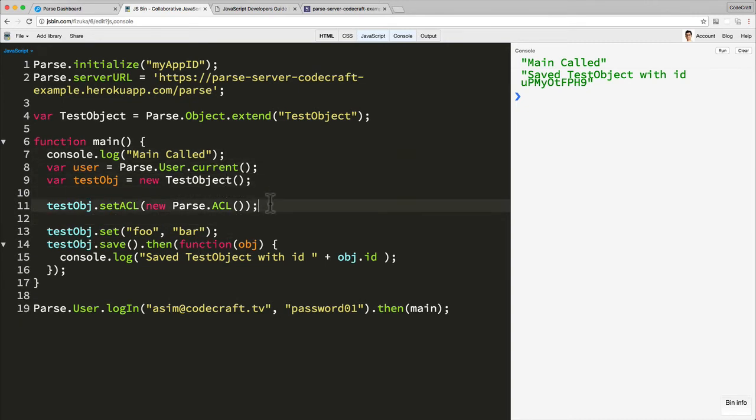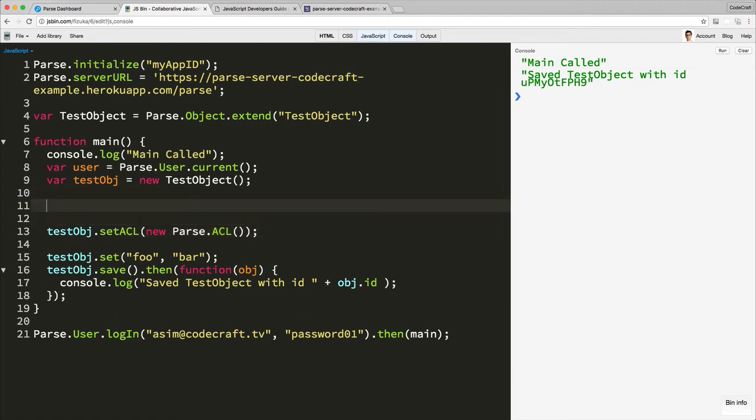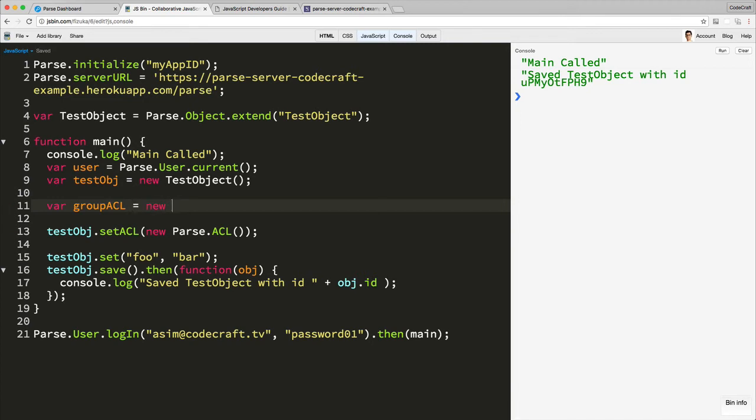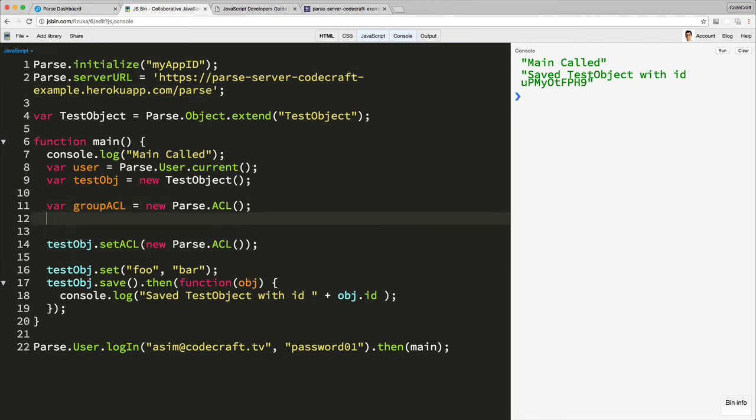Okay. Now, the second way of setting an ACL lets us set the list of users who have write access and the list of users who have read access separately. So to do that, we actually need to save an ACL or we need to create a group ACL instance.